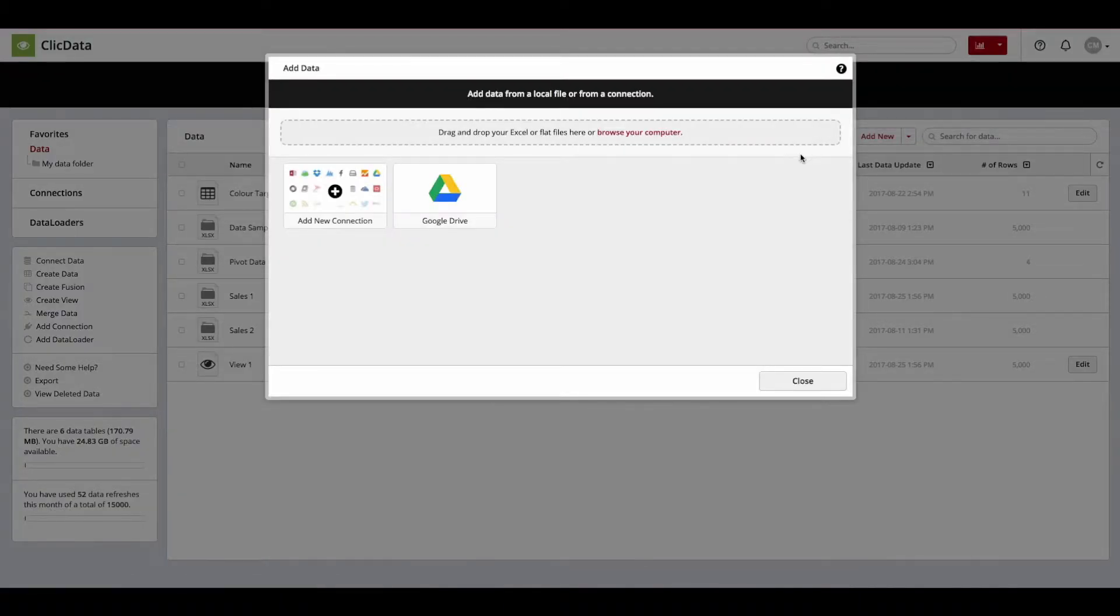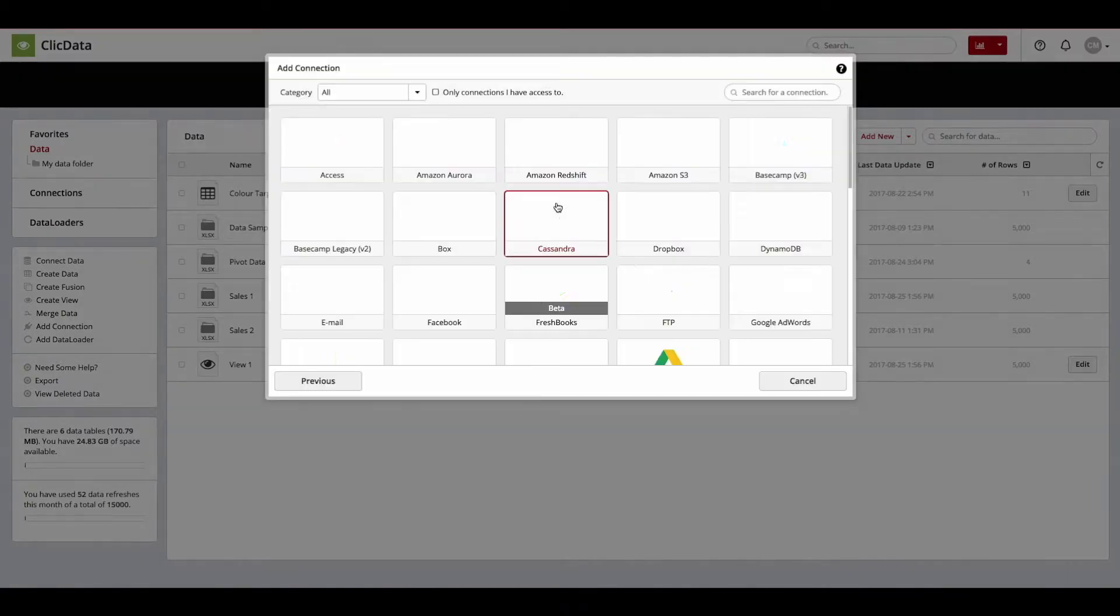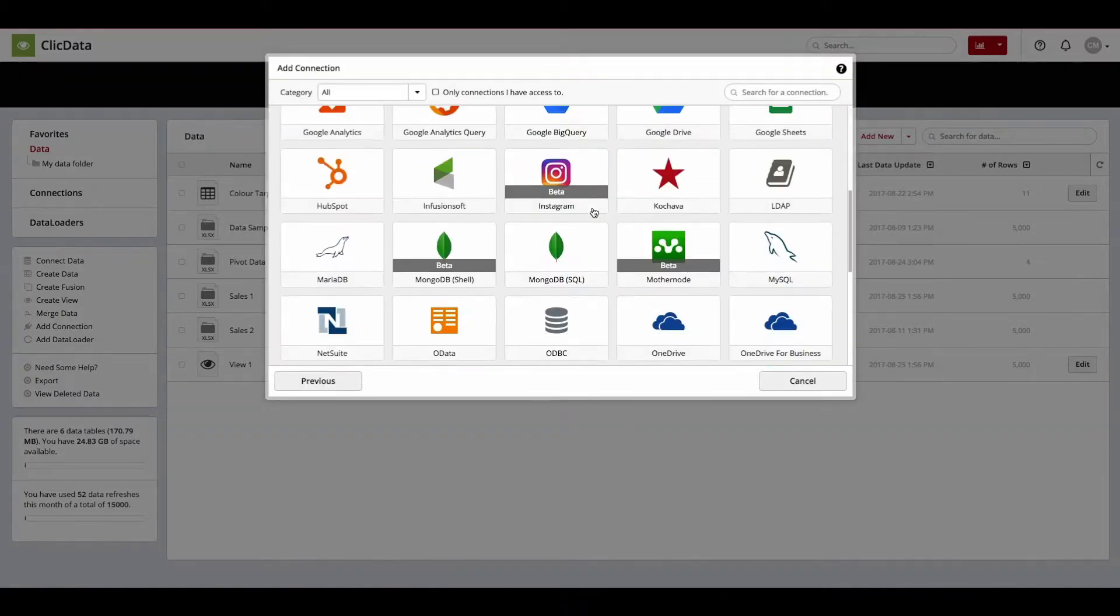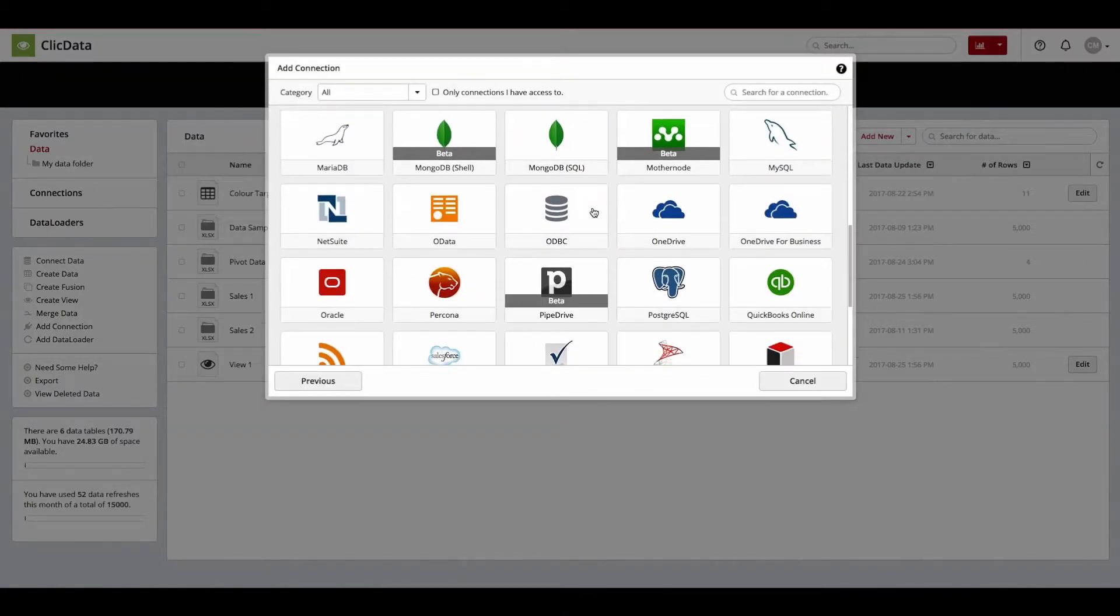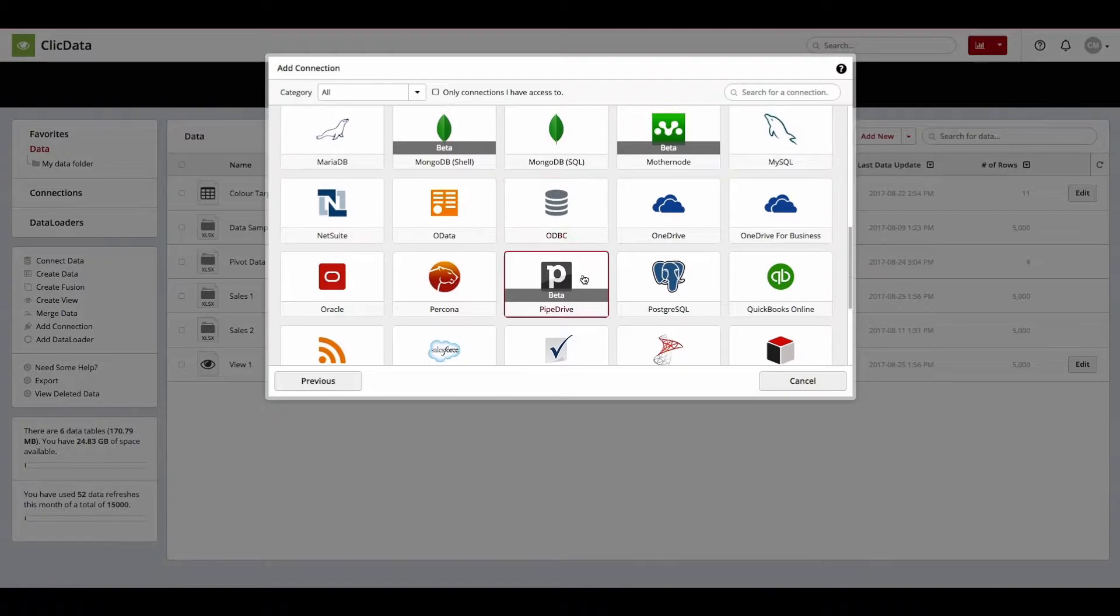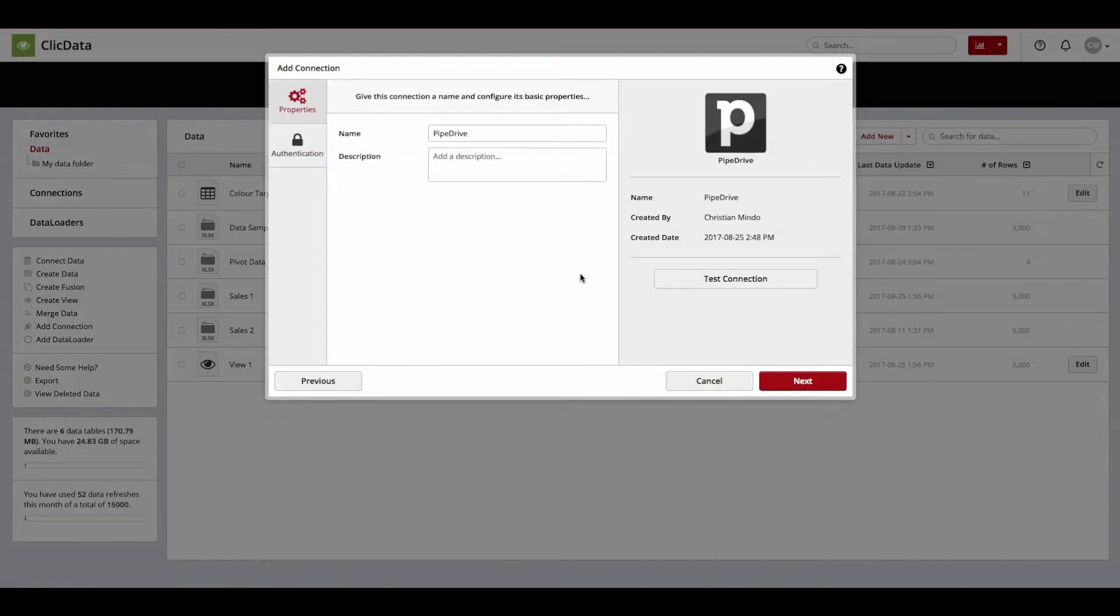In the Add Data window, click Add New Connections, then scroll down the list of connections to find Pipedrive. Once complete, simply click on the link and you will be taken to the Authorization Process window.